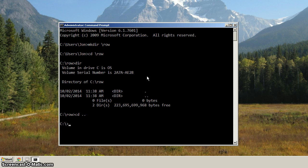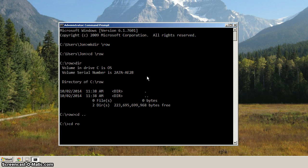And then from there, if we need to go back to row, because we're already at the root, we don't have to specify the backslash. We can just type in ROW, like that.